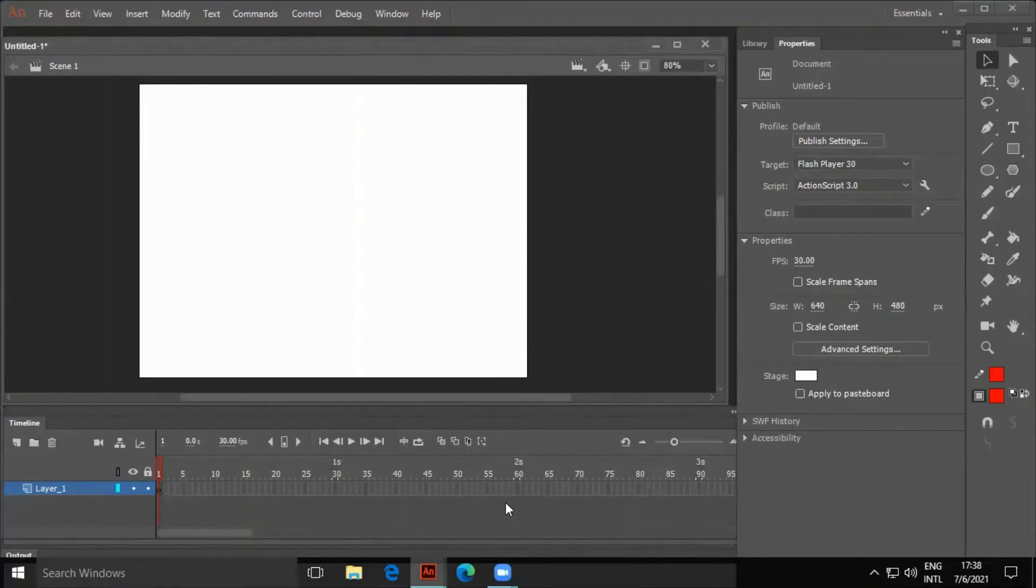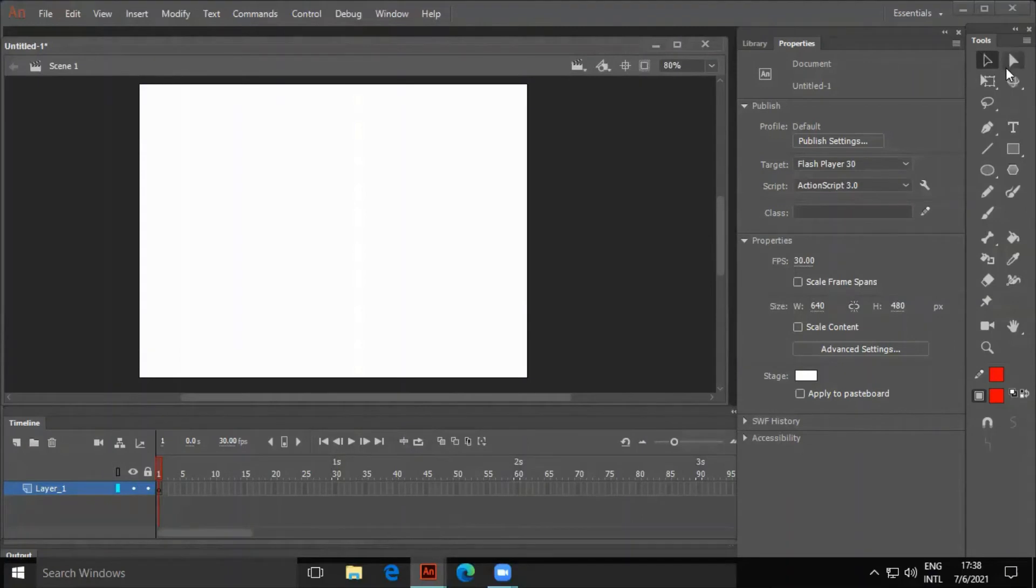On the right side of the window, you can see the Tools panel. It contains tools to create and modify drawing and text on the stage.